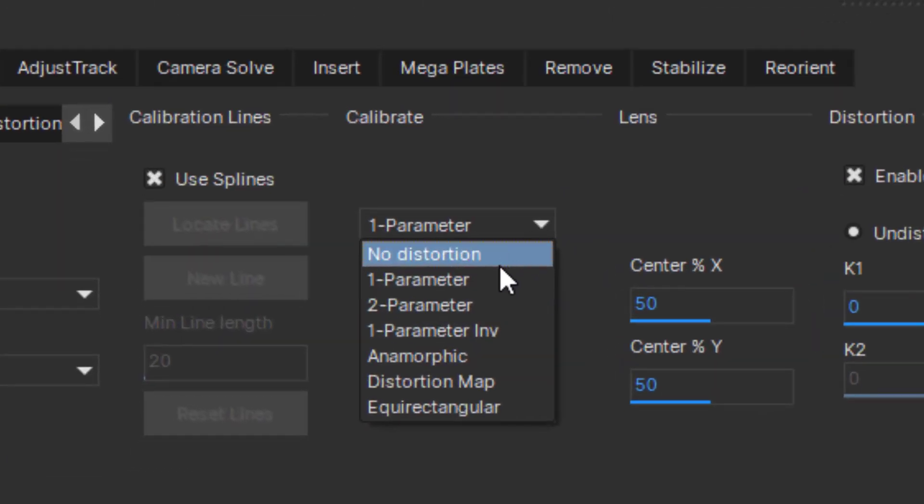Fisheye is a double spherical distortion that is typical for wide-angle shots, so we would select the two-parameter distortion for this option.